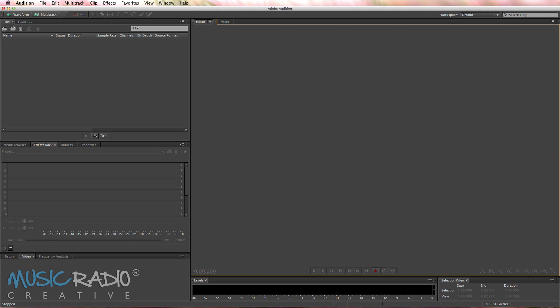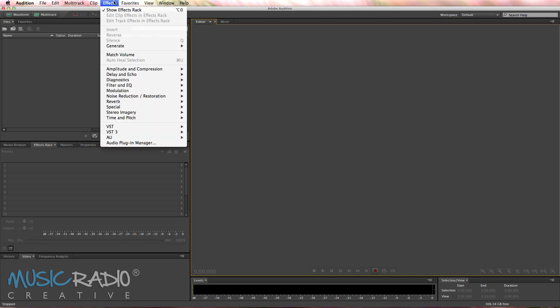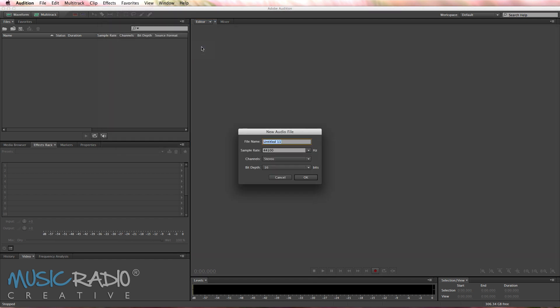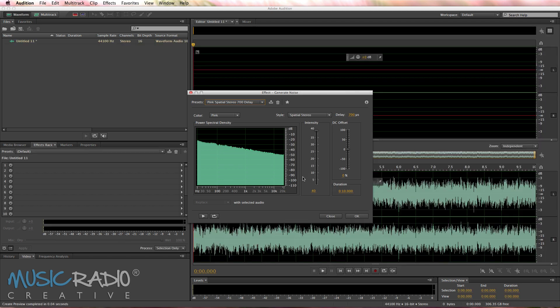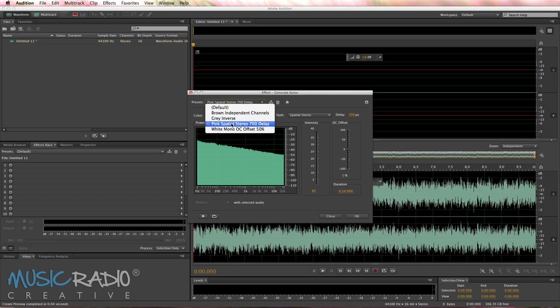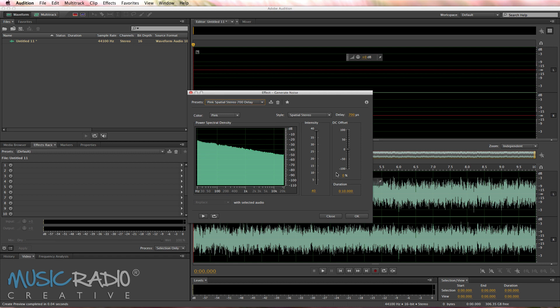If you're on the latest version, Adobe Audition CC, you can head into the Effects menu, Generate, Noise, and it will give you the opportunity to create a new file. Go ahead and do that. And then you can choose from many different presets. I quite like the pink noise preset there.